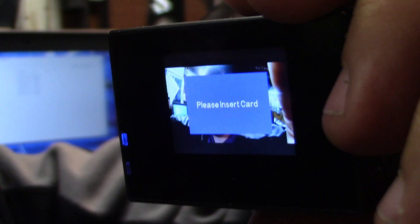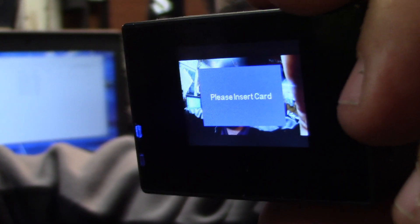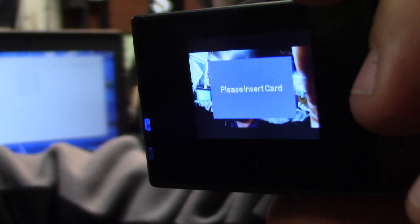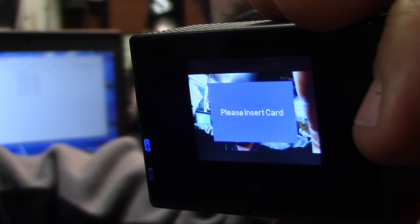So we know the card's in there. If we put it in the computer we can read it, but the camera won't see it.